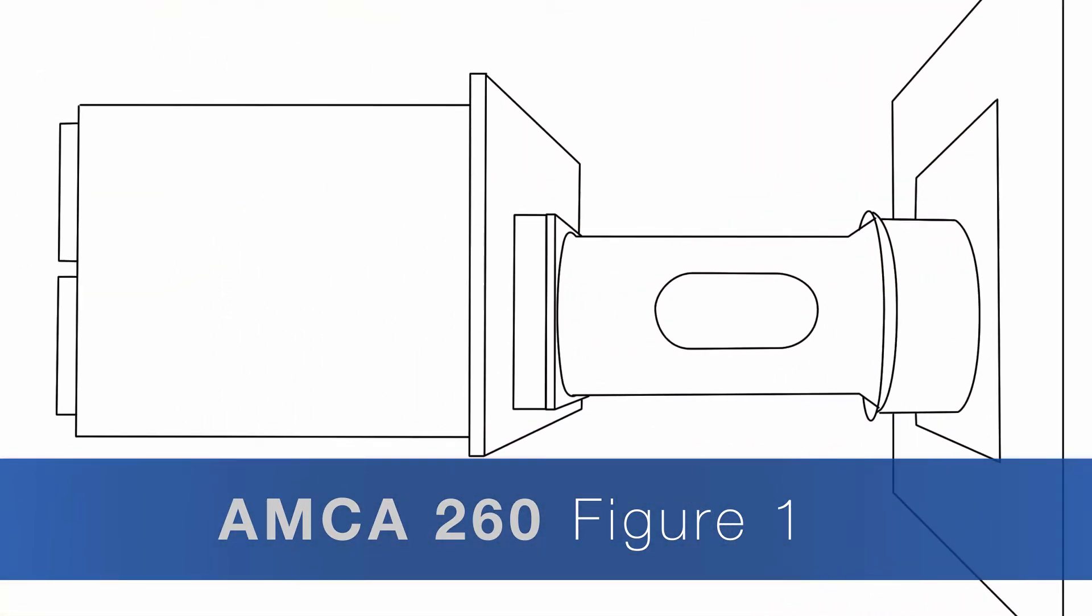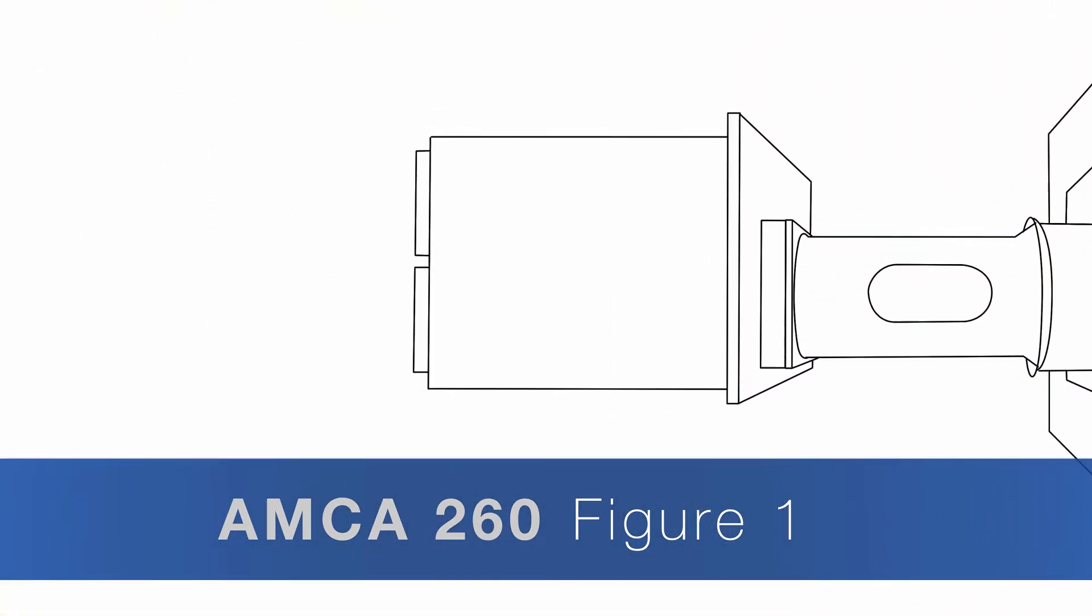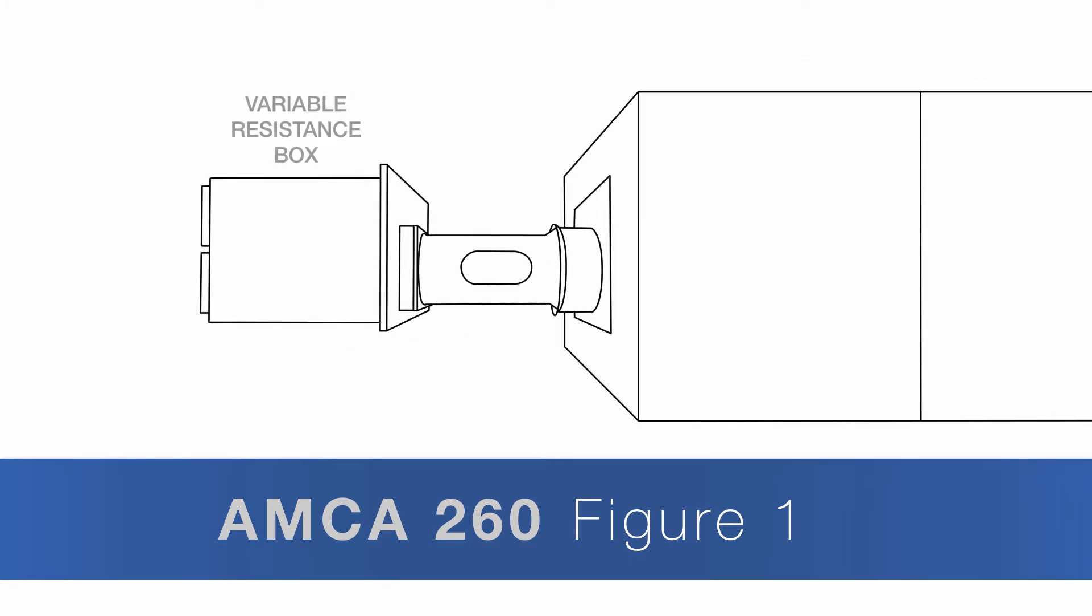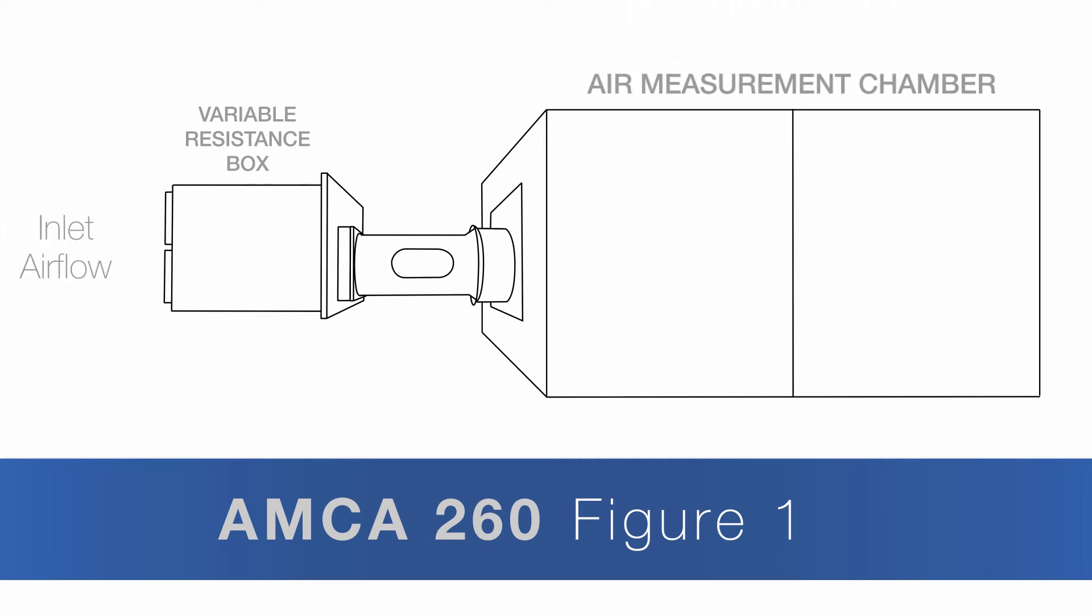The induced air fan is positioned after a variable resistance box that creates identical inlet air flows by matching pressures from the previous AMCA 210 test while the discharge of the fan is connected to the air measurement chamber.